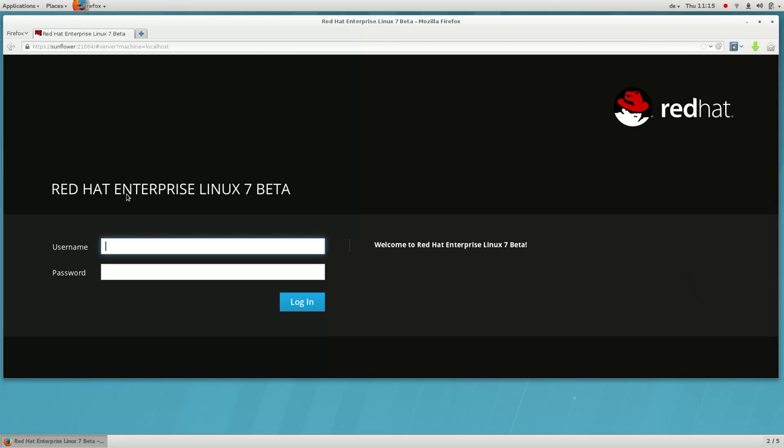What is Cockpit? It's our code name for the up-and-coming Red Hat Enterprise Linux Server UI. Here's a sneak peek.